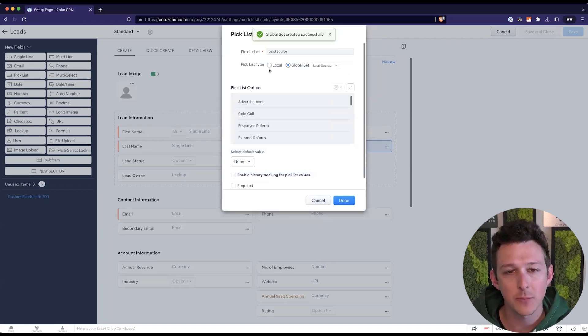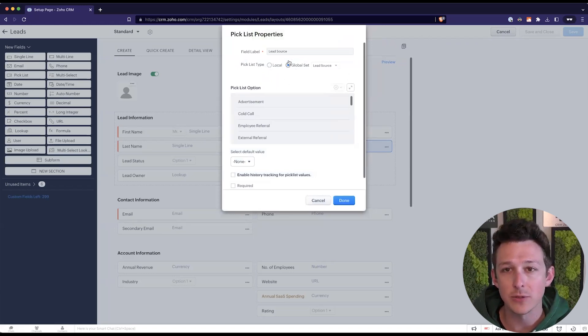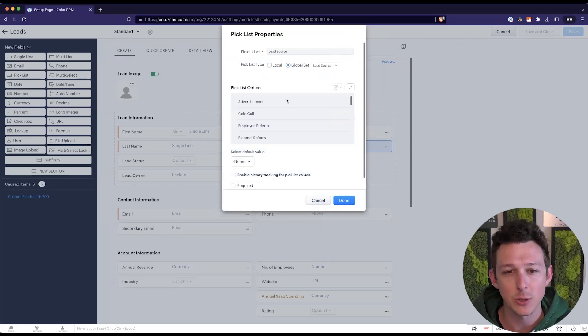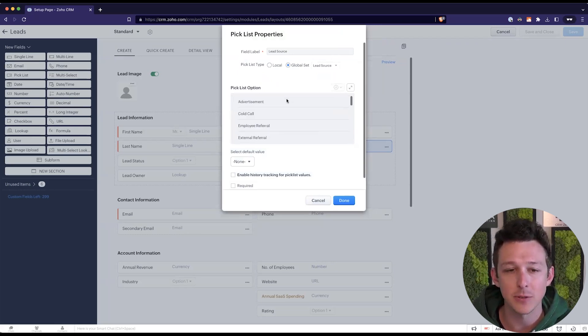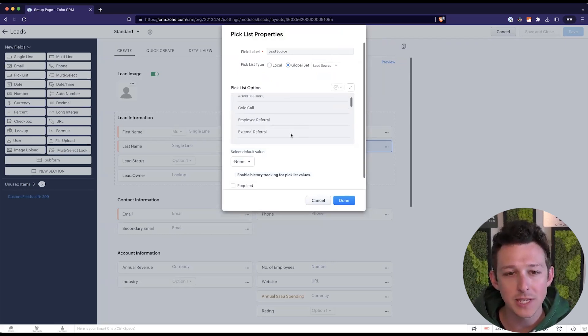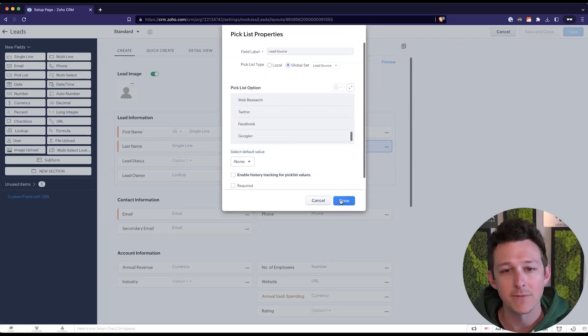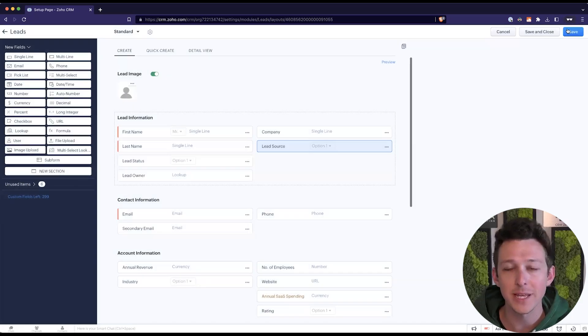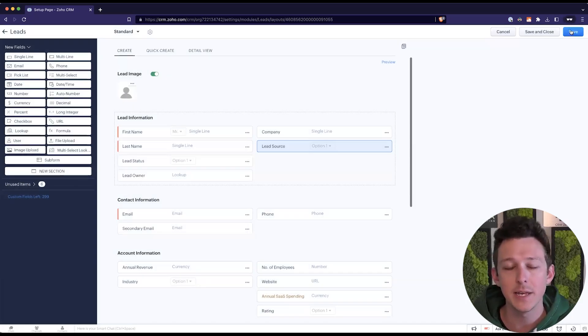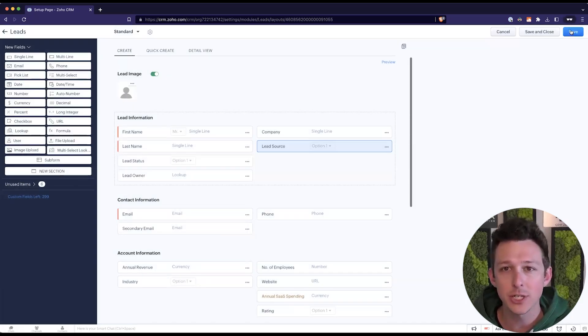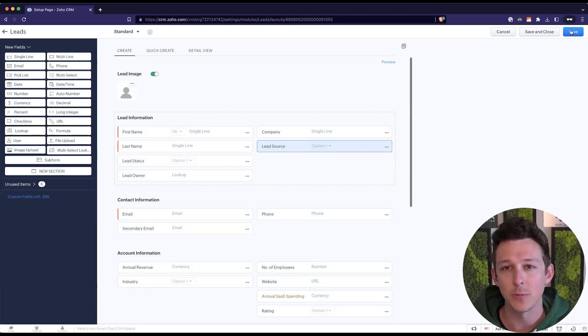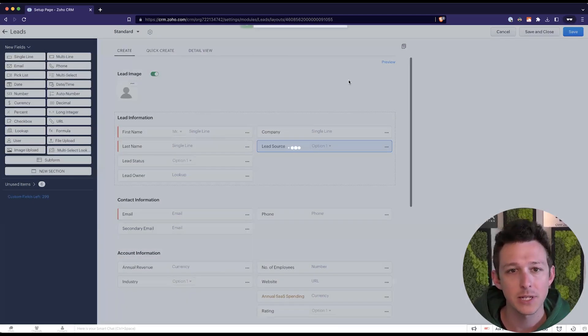We'll notice that when I convert it to a global set, it goes ahead and associates that set back to this field. And what we'll also see is that I can no longer edit these pick list options from right here. I've now kind of created them as that global set, meaning they're no longer managed inside of the same place that they were before. So I'll go ahead and save.